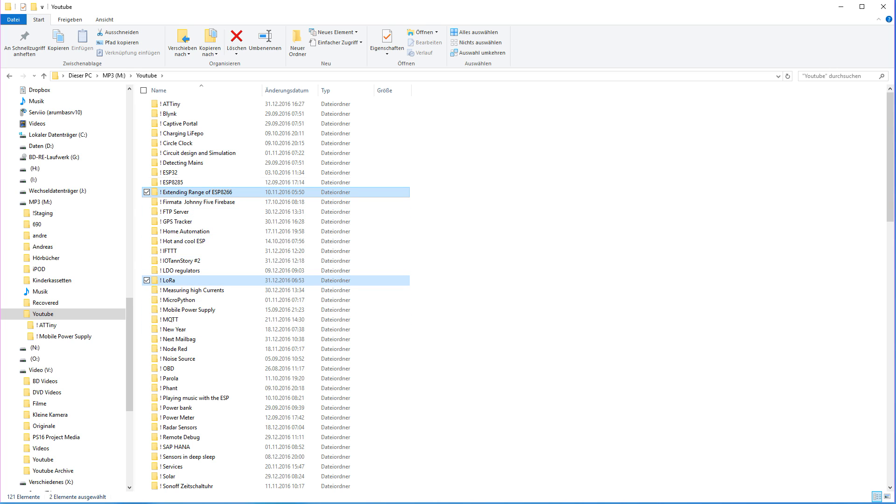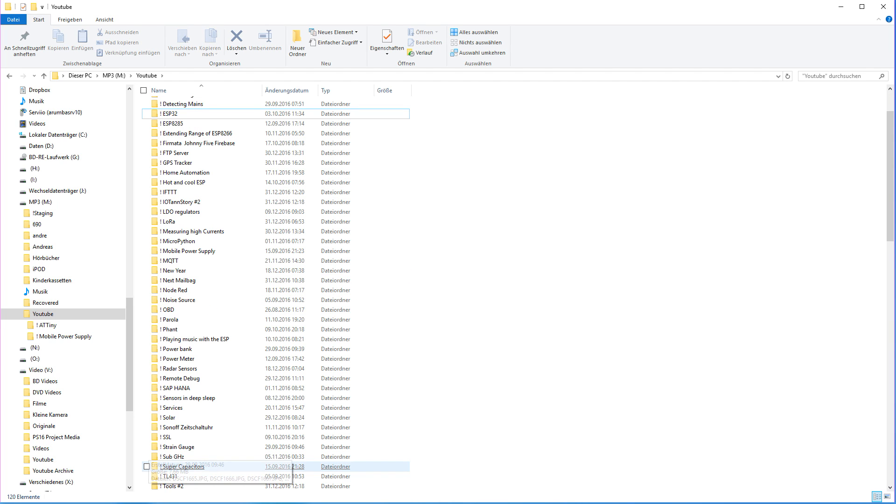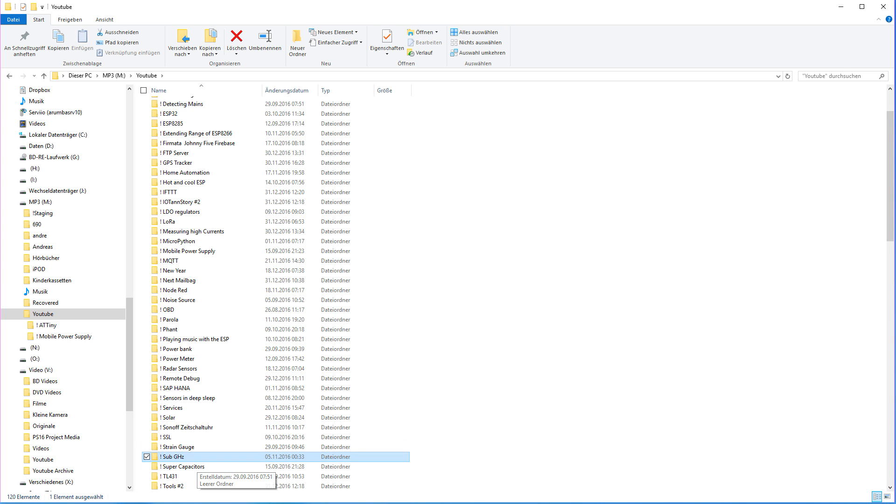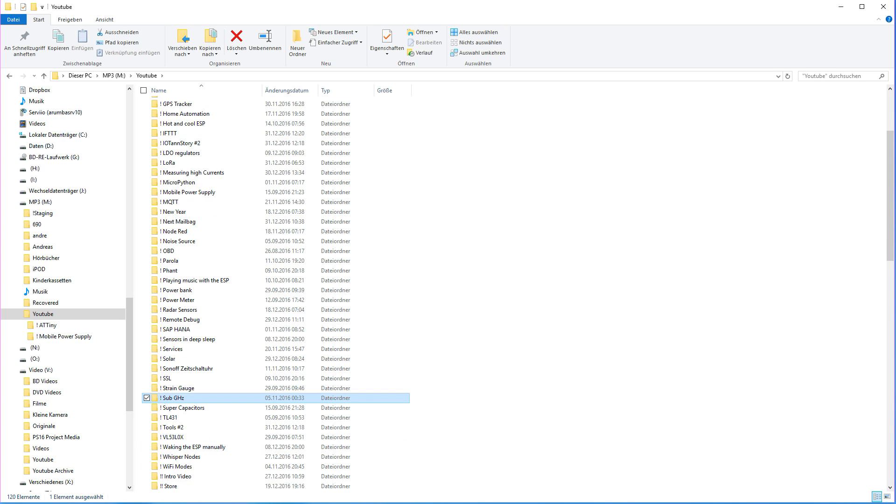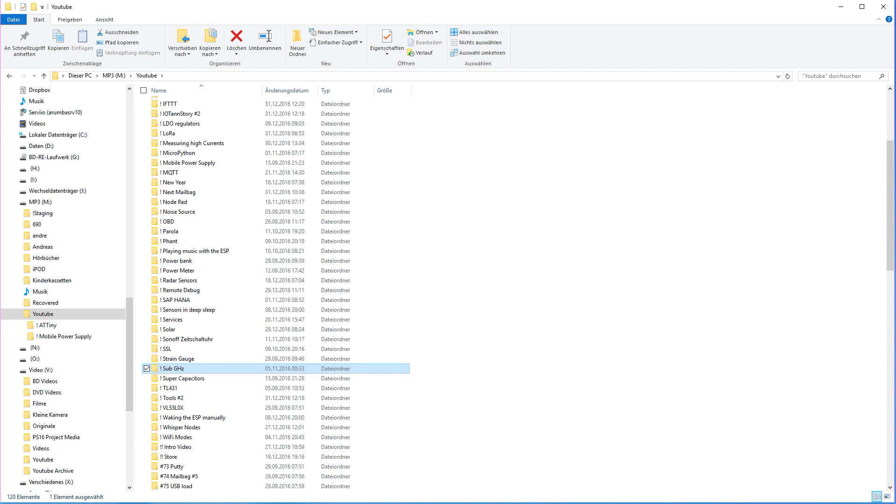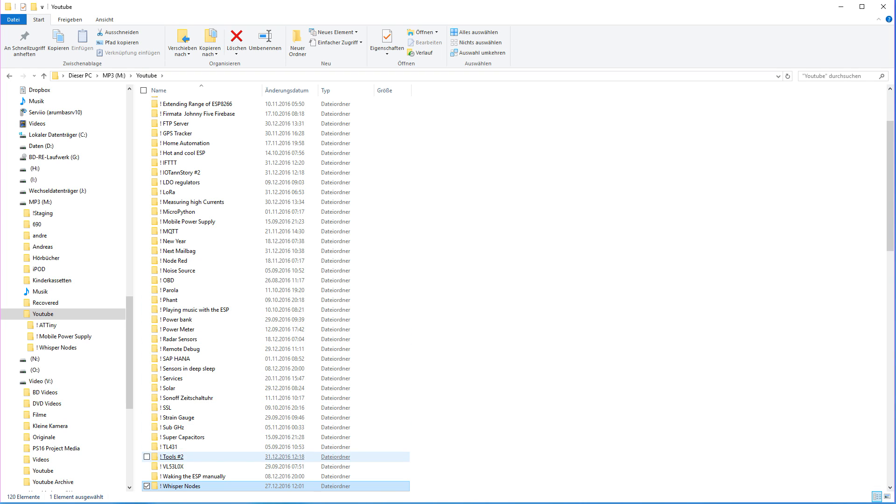Maybe then, I even can include an ESP32 into this test. And I would like to concentrate also on other devices in the sub-gigahertz area, which is mainly 433 and 868 megahertz in Europe. Whisper nodes, for example, fit neatly into this topic.